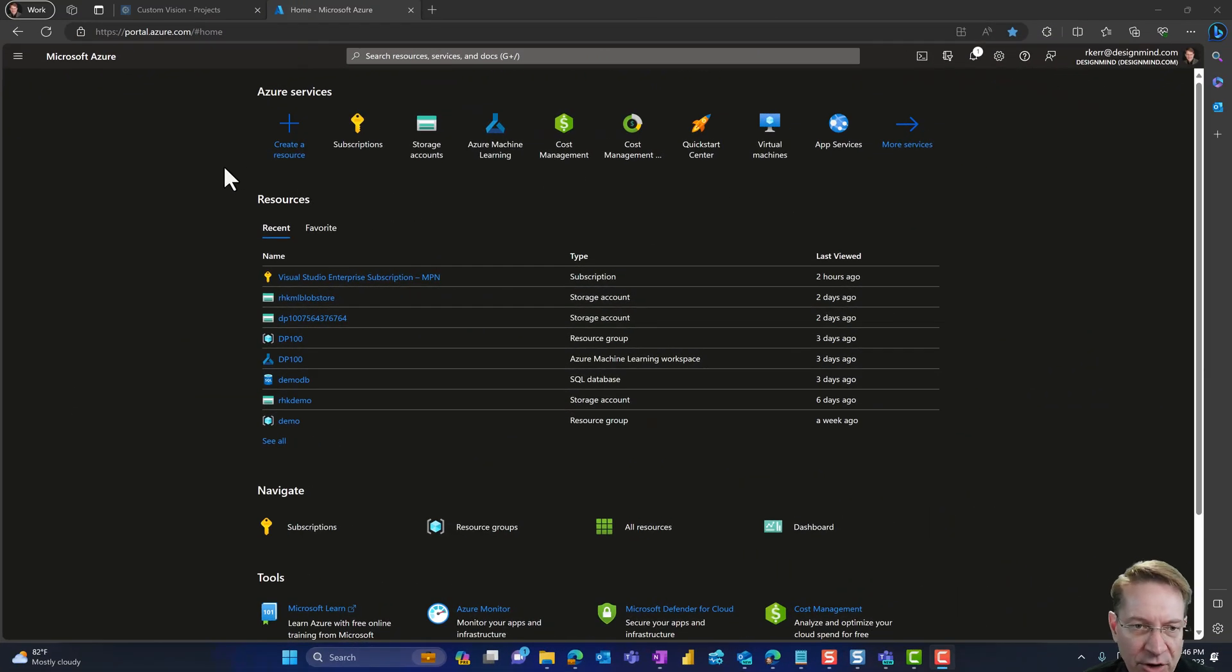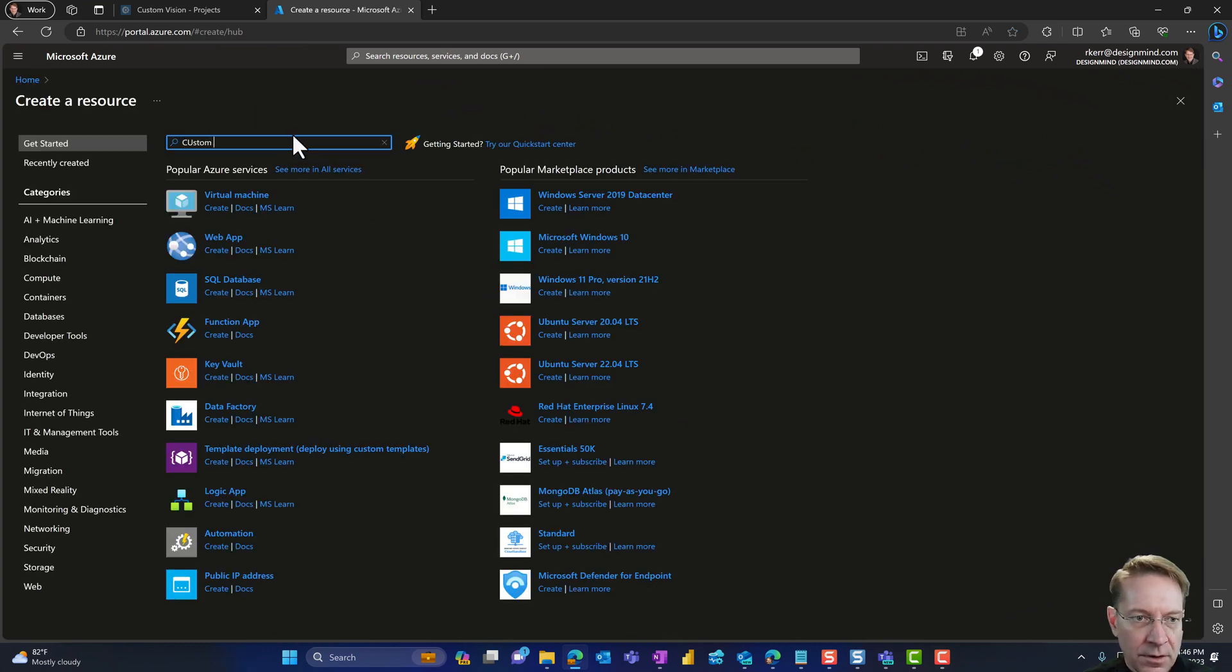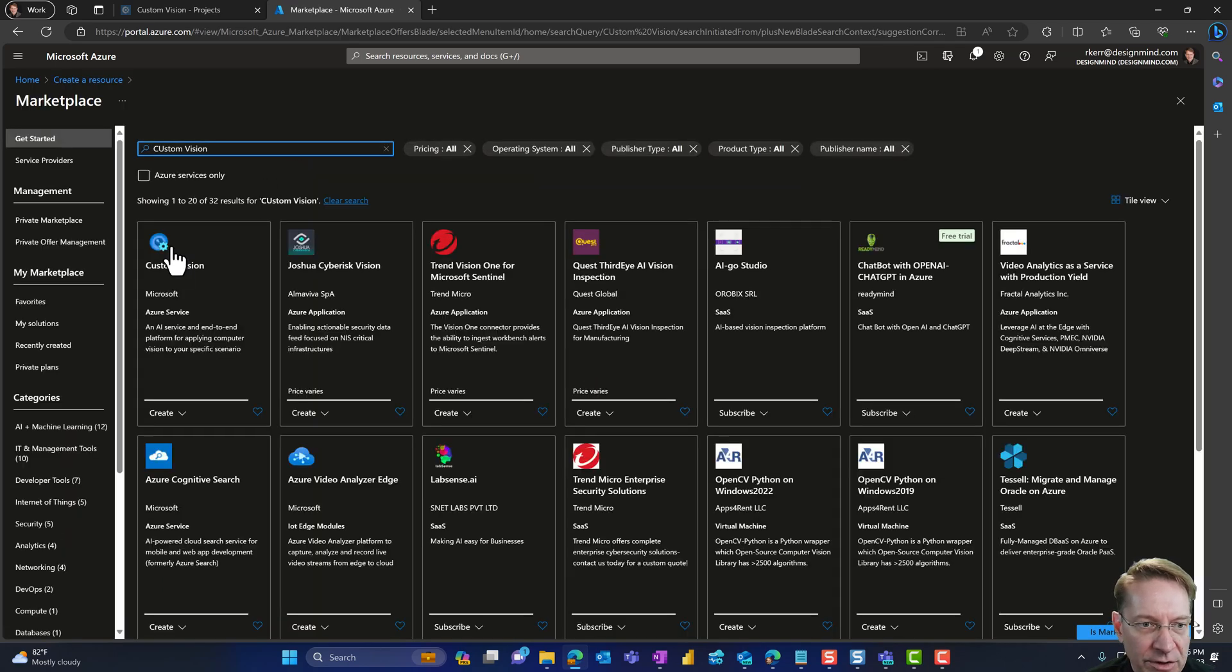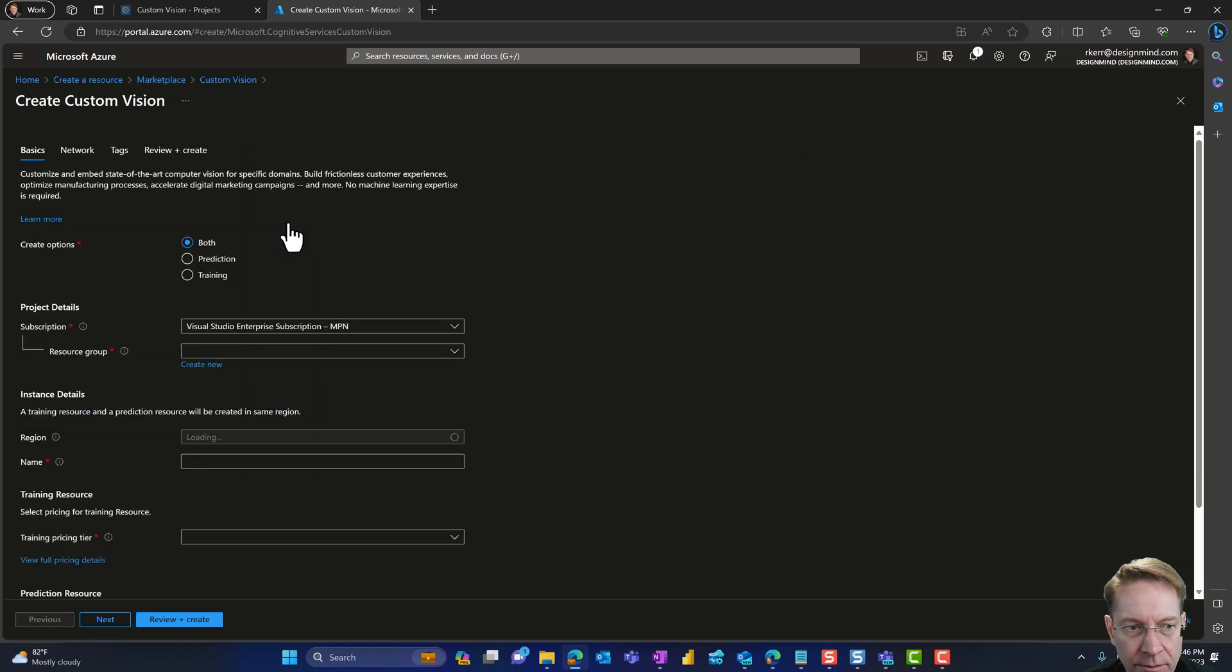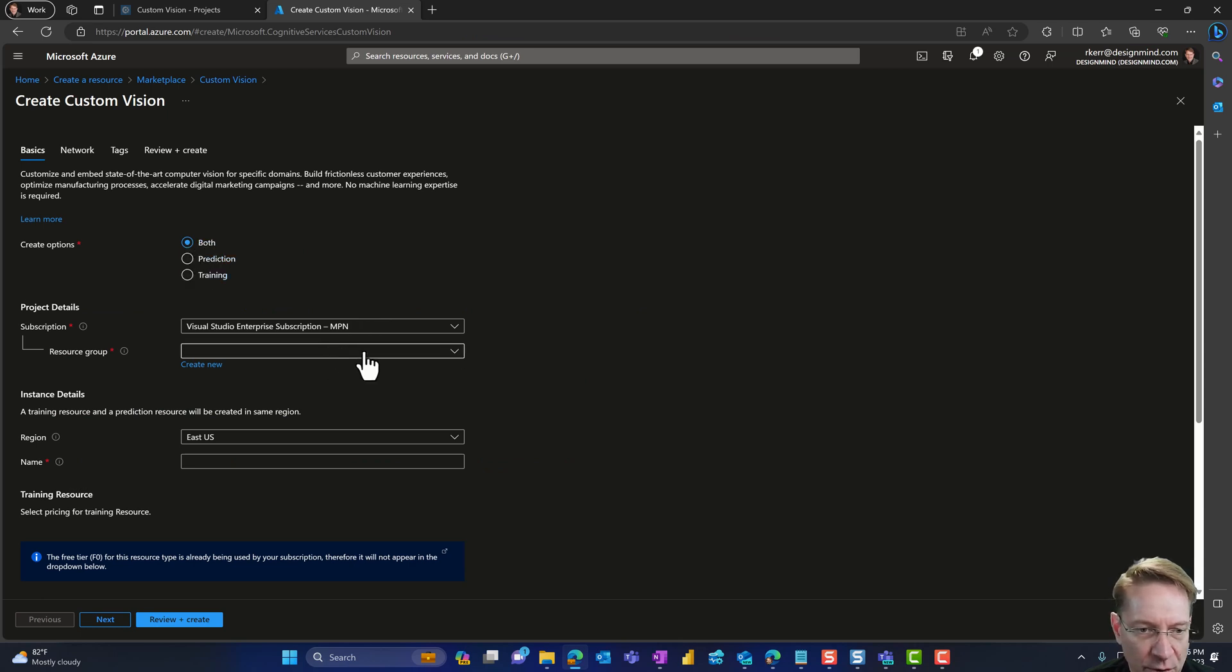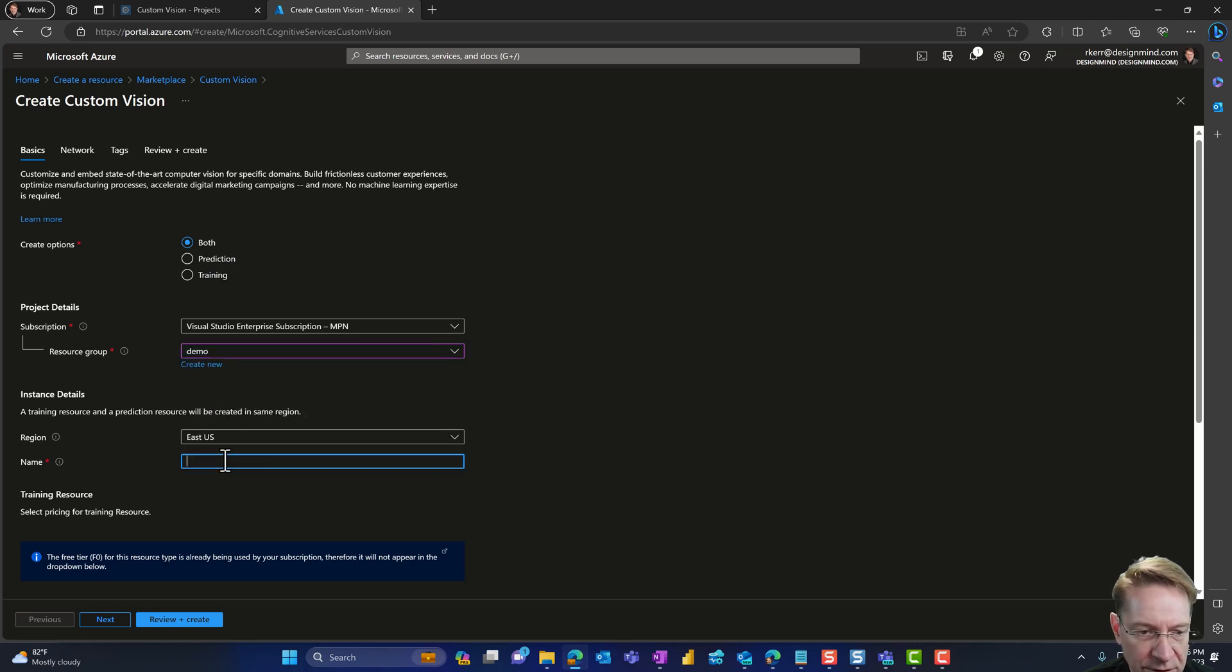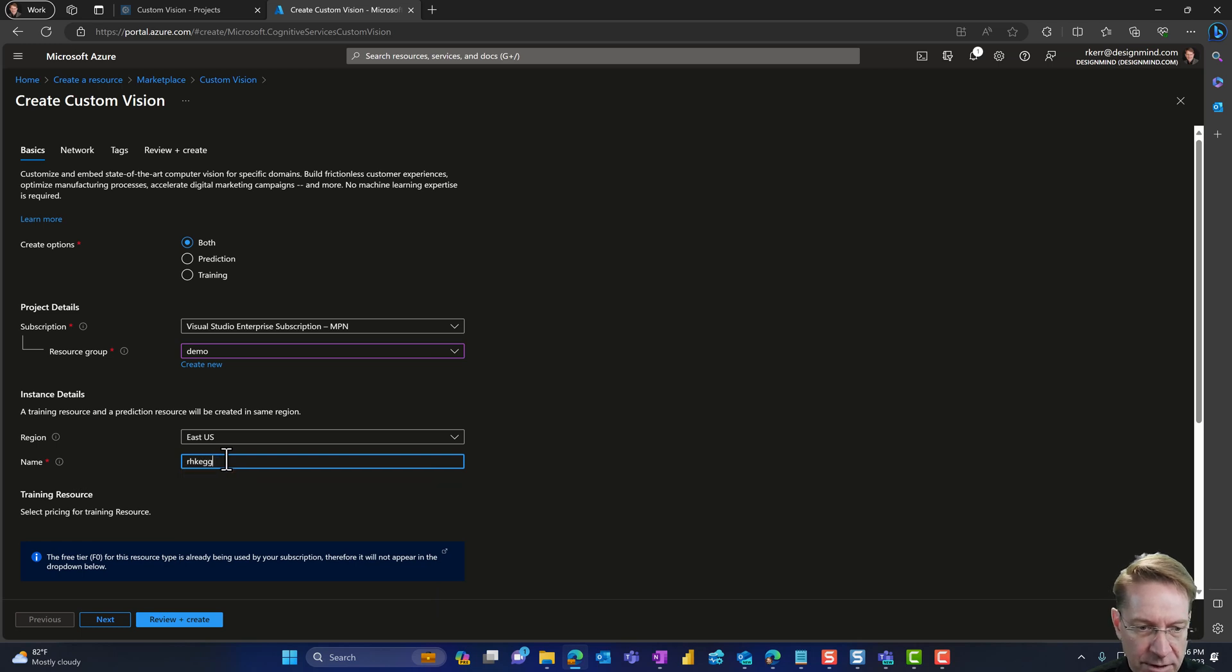So the first step in creating this solution is to create a custom vision resource. So I'll go into create a resource, find custom vision. That's what I want. And I'll create one. Now I've given the option of creating a resource that can do training, can do prediction or both. I will choose both. I'm going to choose an existing resource group in the East region. I'm going to call this RHK egg vision.